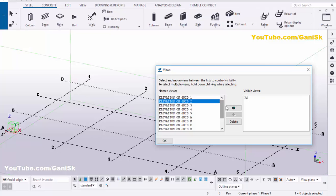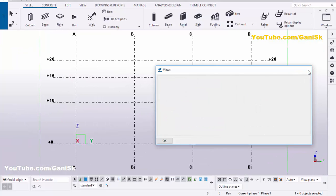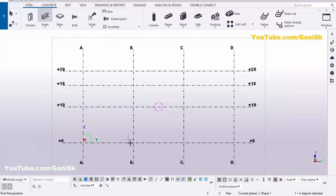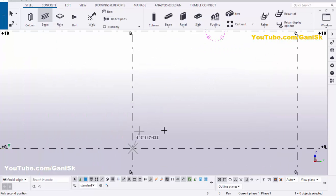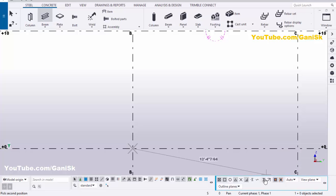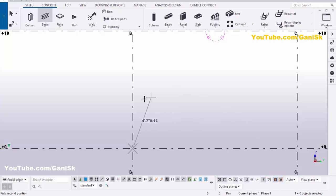Go to Window and select the View List. Take the elevation on Grid 2, select it, click on it, and close the window. Now click on Steel, select Beam, pick the first point, click on the 'Snap to Geometry Lines' option, and select 'Snap to Nearest Point'.